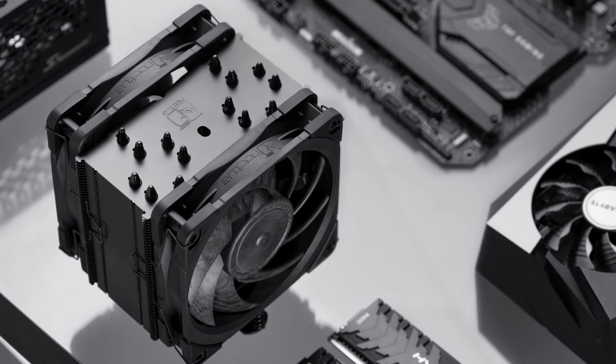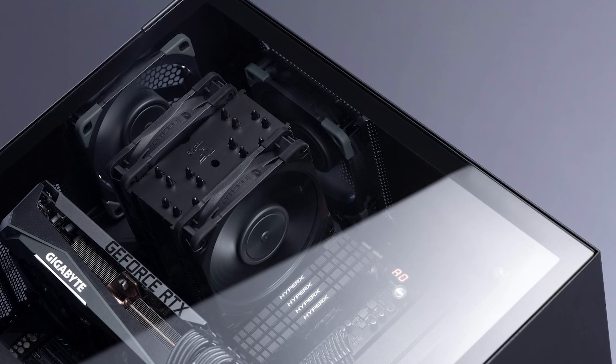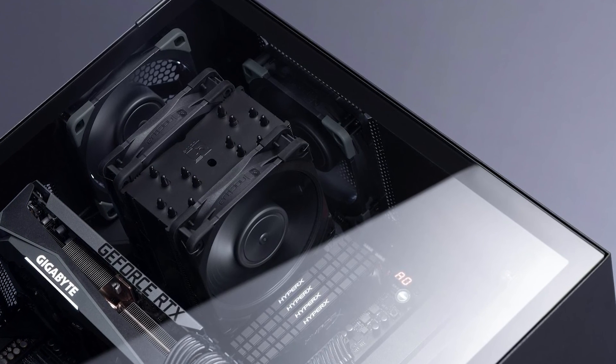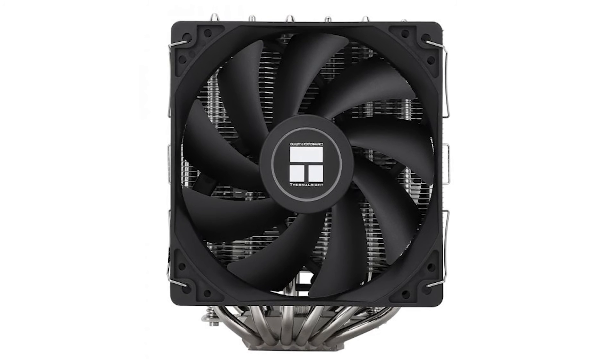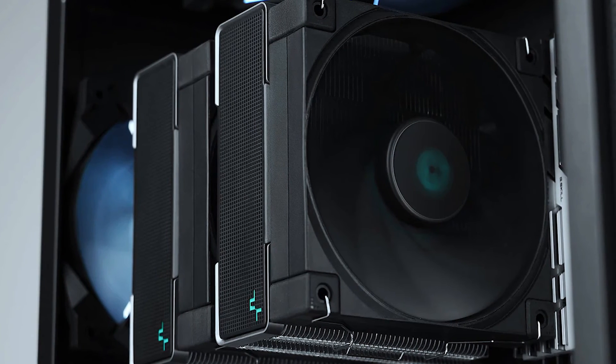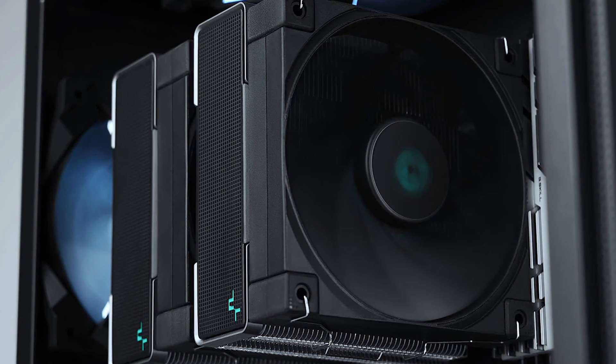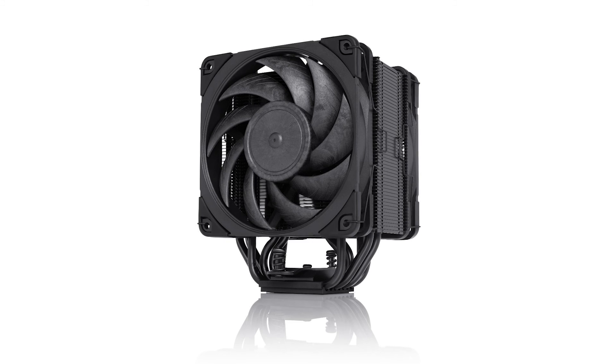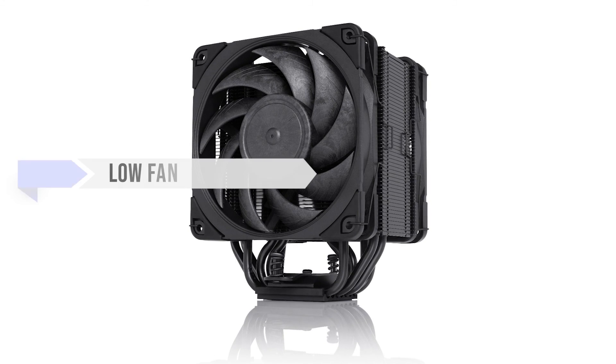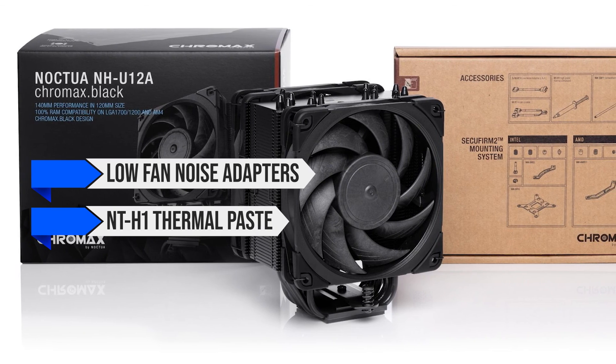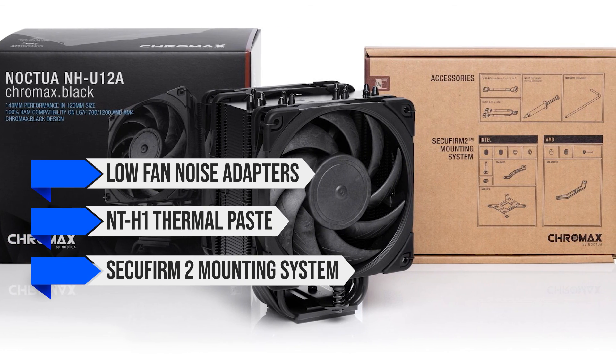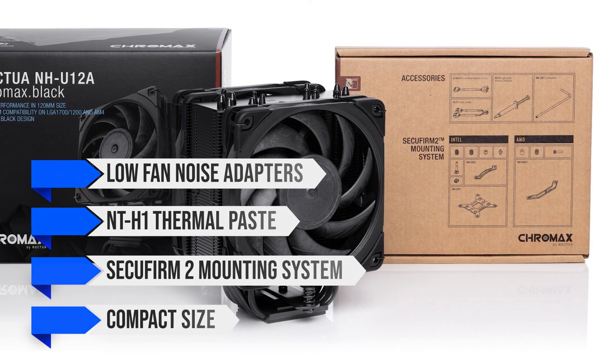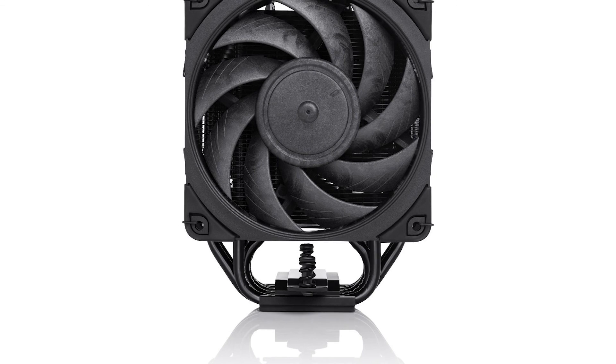As this is a high-end air cooler from Noctua, you'll be paying considerably more than coolers that perform similarly to it. For example, the Thermalright Peerless Assassin SE and the Deepcool AK620 offer the same performance at a lower price. However, you're paying that extra for the included low fan noise adapters, the NTH1 thermal paste, the Secufirm 2 mounting system, and the compact size. While other coolers might offer similar performance, there are also dual tower coolers that are harder to install.